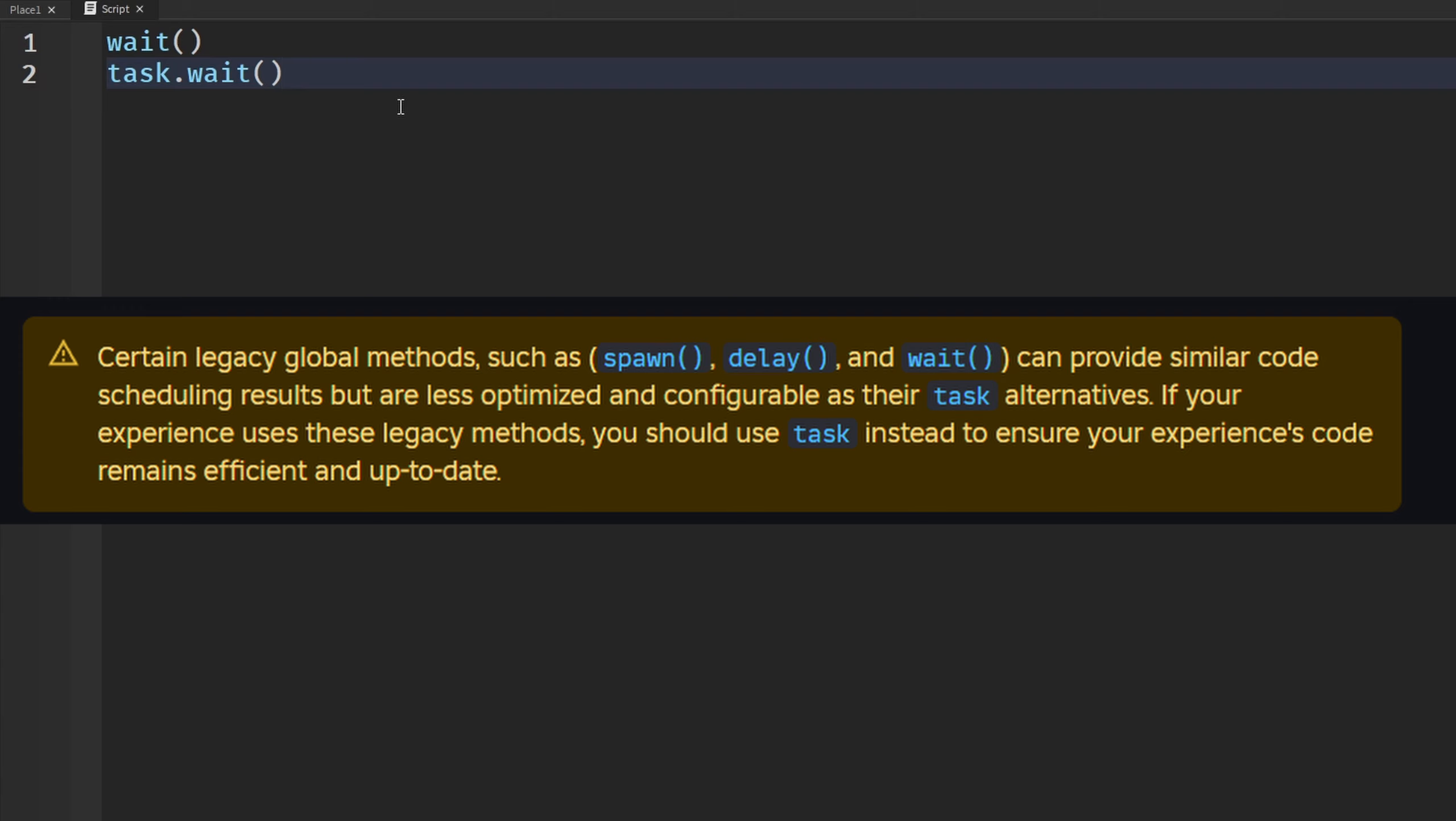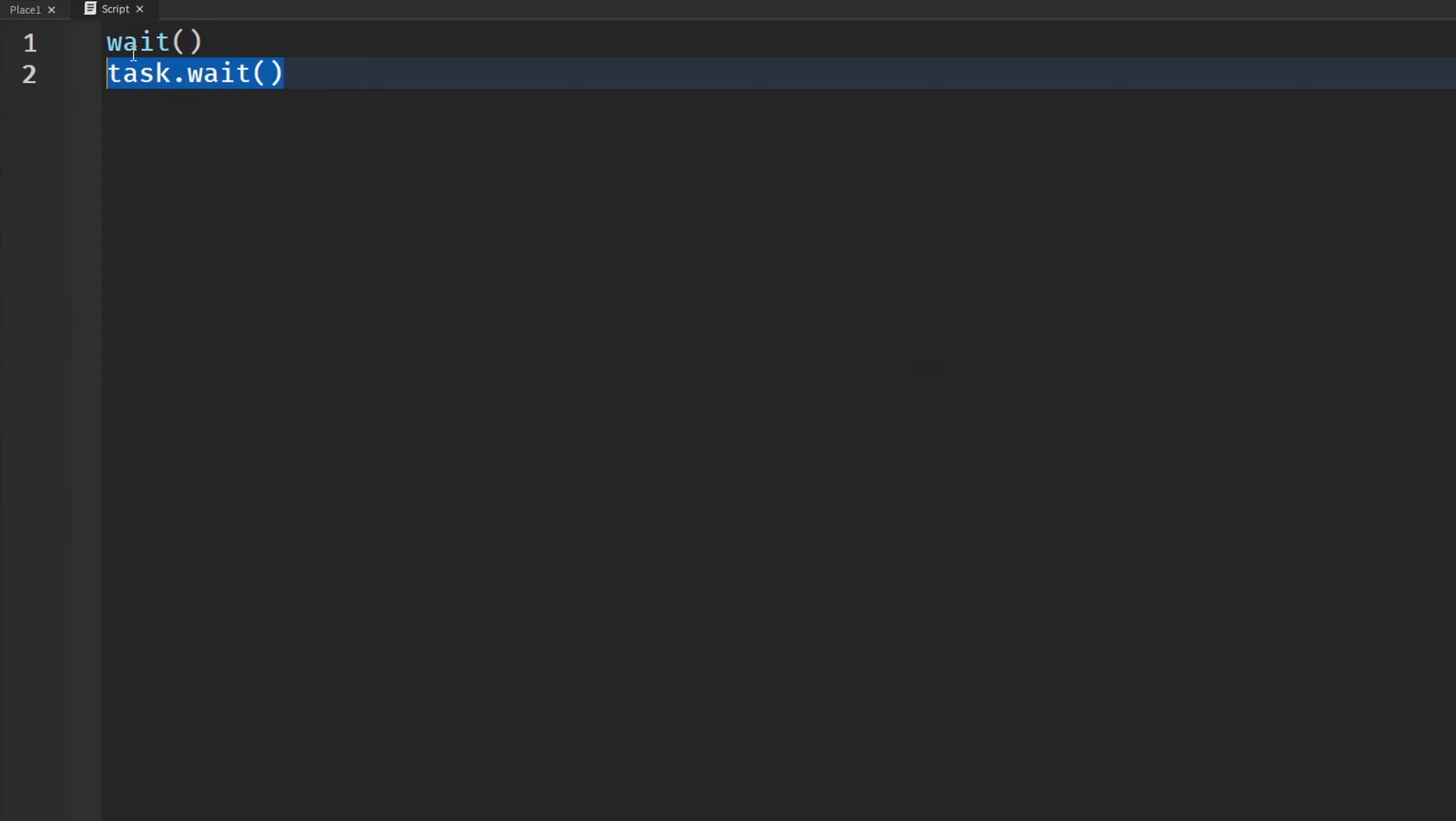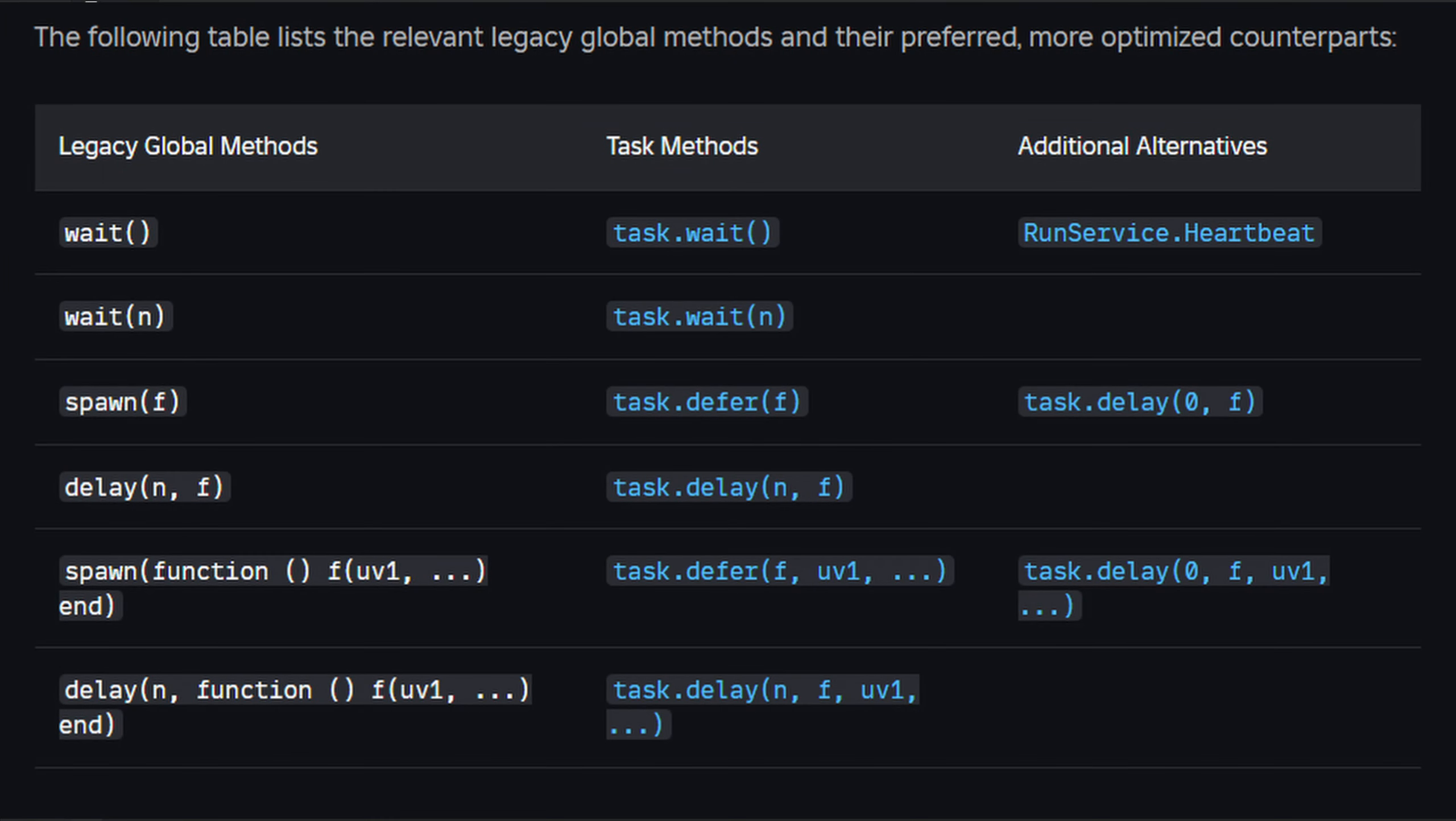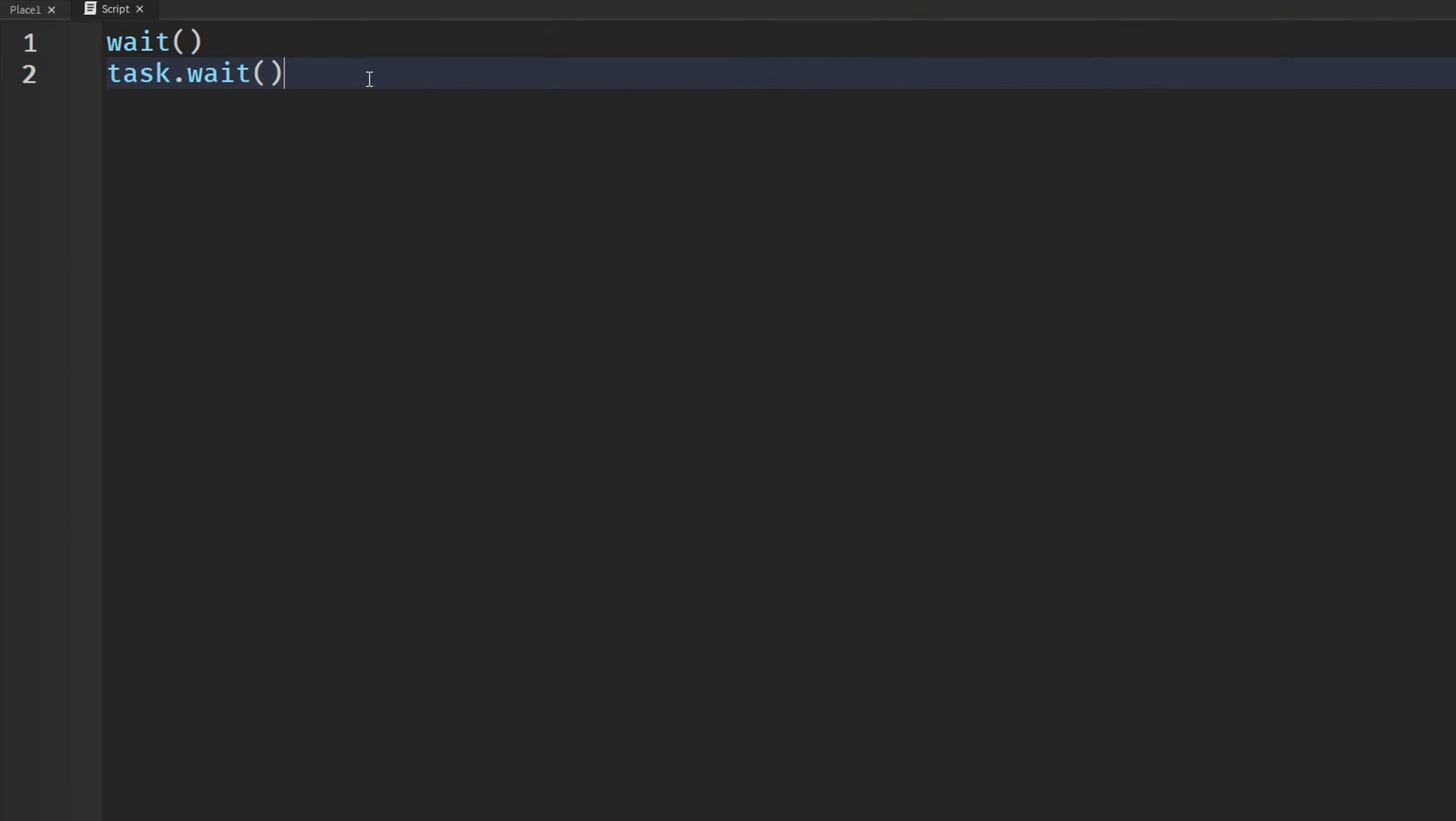Because you know it's newer and Roblox even says that it's probably better. Well it is better because the results are, the wait and all the other ones are less optimized. The results are less optimized and not as configurable as these. Not 100% know what that means but that's from Roblox themselves. And even Roblox has a table for us to show the legacy globals and the new task methods that we should be using instead of the old deprecated ones. Change all of this in your code if you're using old ones if you haven't already and you don't know about this.